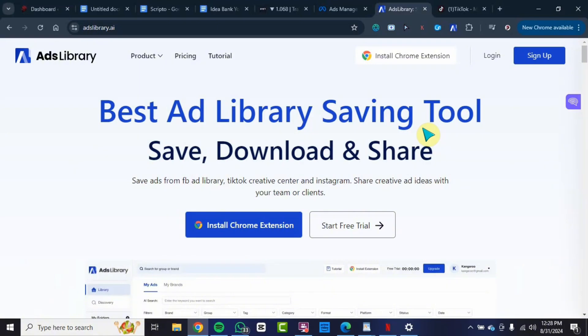I'll be taking you to my laptop right now and show you how this website works and how you can try it for yourself. To save any video from TikTok and maintain the quality without the watermark, we are going to be using this website called Ads Library AI. This website basically helps with a lot of things.